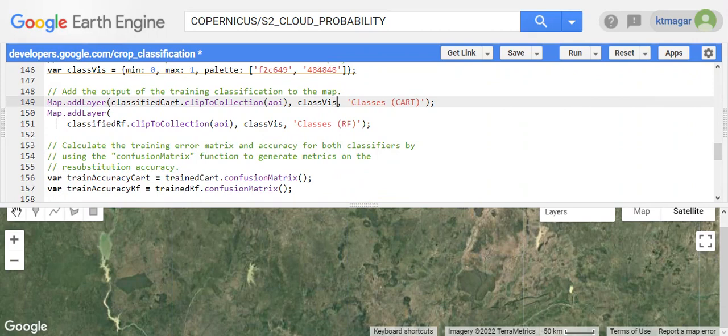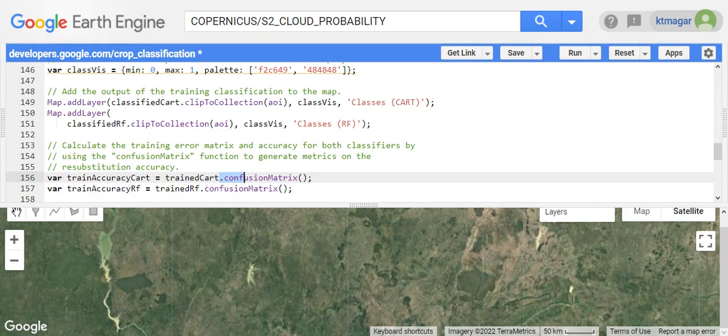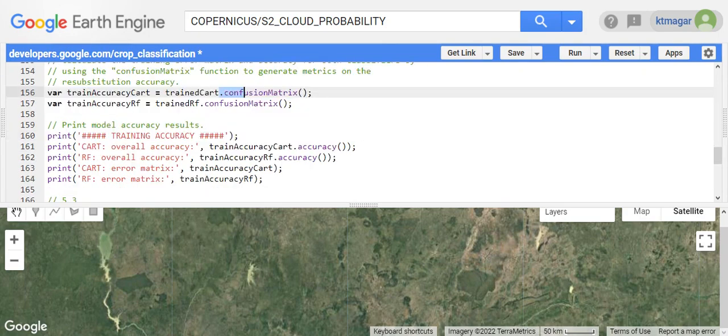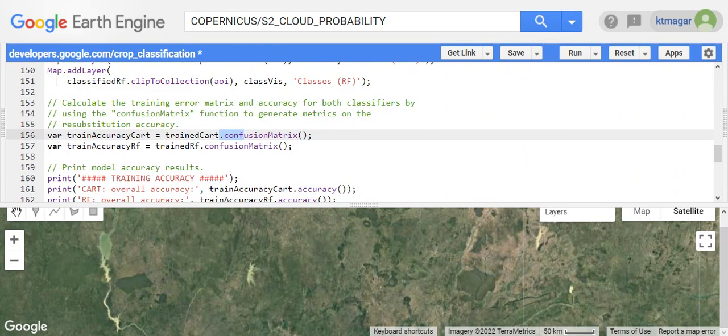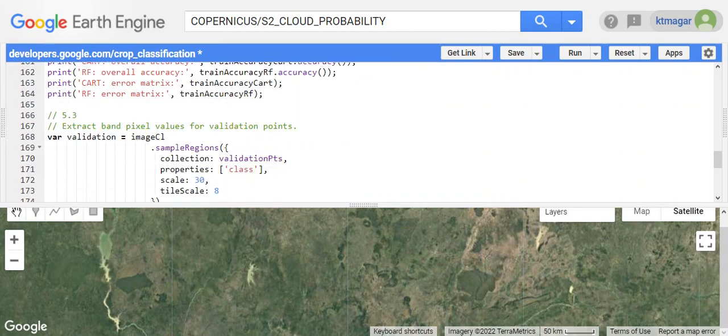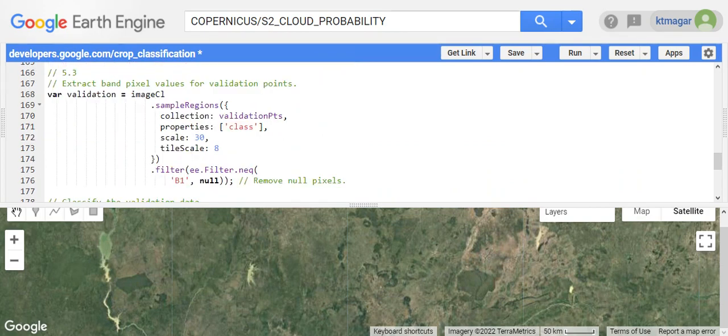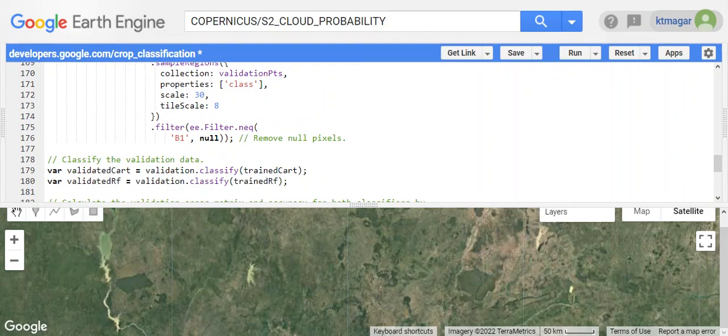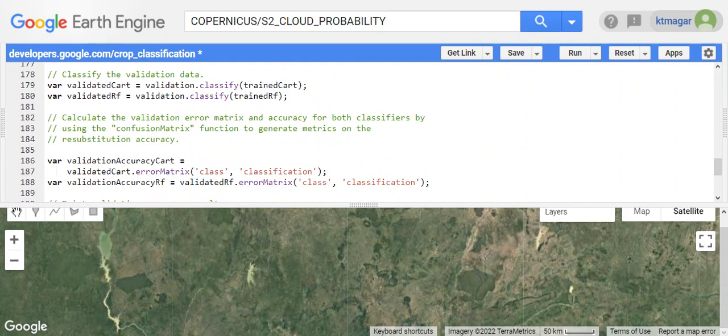We also get the confusion matrix. Confusion matrix is to see whether the classification was done properly or not, and this helps to know the accuracy of the classifiers. We print the model accuracy results as well. We also work for the validation, which is done similarly but with the remaining points, that is 30% of the total points. We do the same process and generate the error matrix and accuracy for both classifiers again.